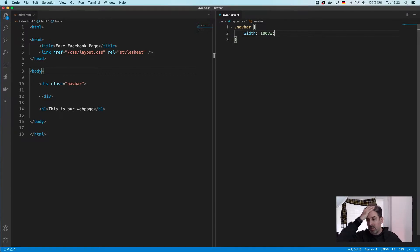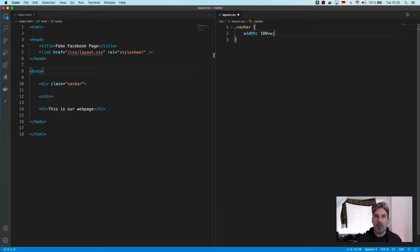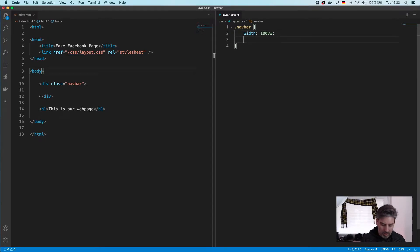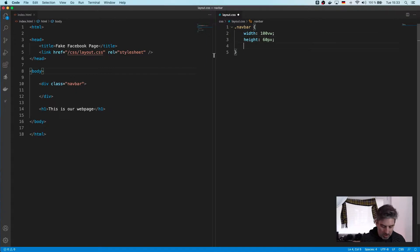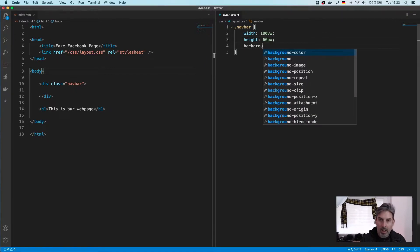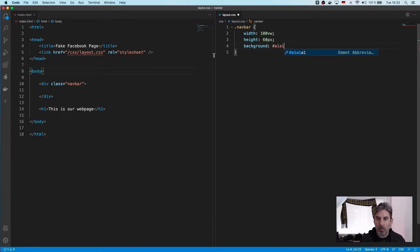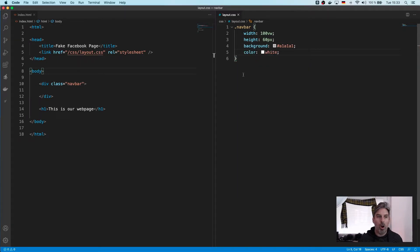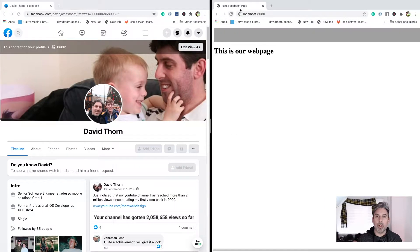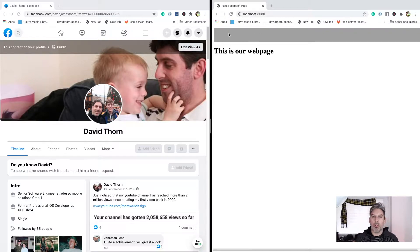We're going to say width is equal to 100% view width, so it's going to take the whole width. Essentially this is the same as saying 100% but we're specifying it's 100% of the view width. The height we're going to make 60, we'll adjust it later, and the background is going to be a1, a1, a1 — like a grey — and then the colour for the time being will be white. Let's have a look — okay we've got this.